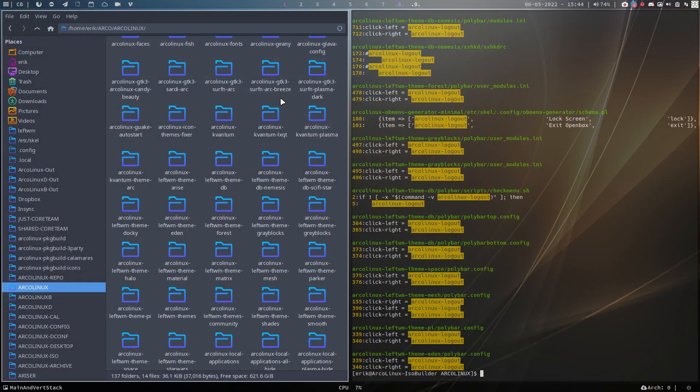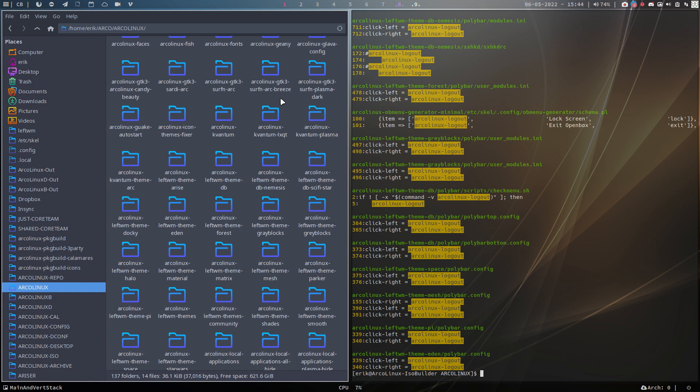In order to make this more universal, the ArcoLinux logout will become also an Arch Linux logout so we can use that and incorporate it anywhere we go.